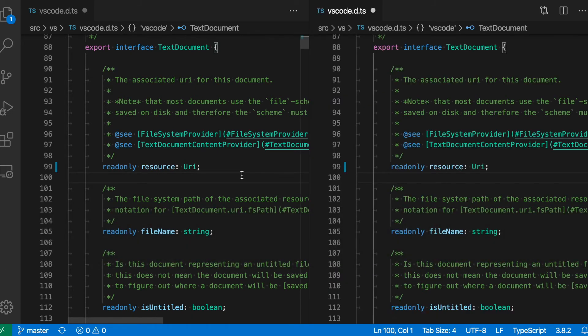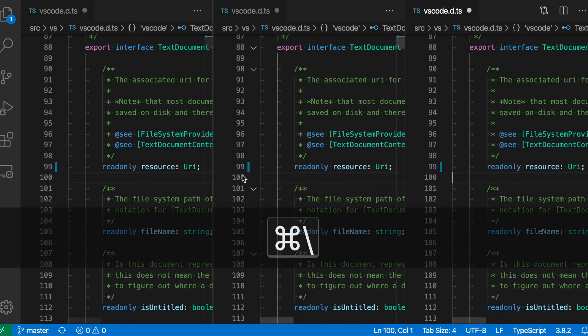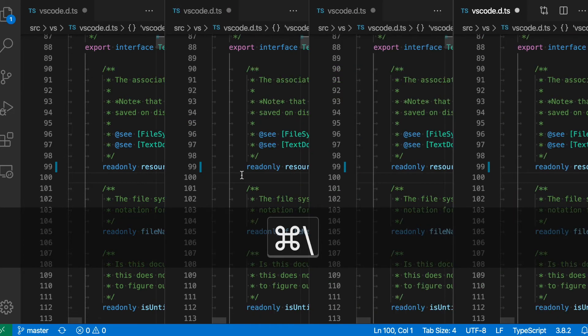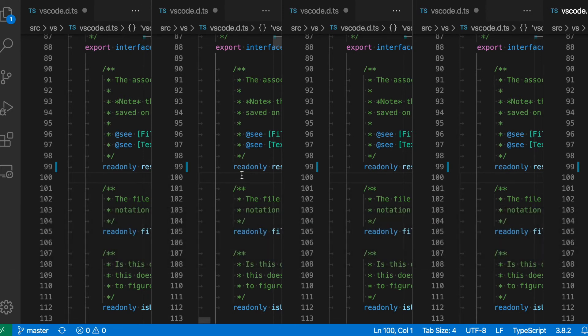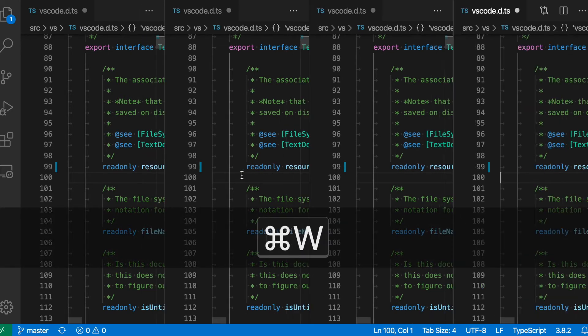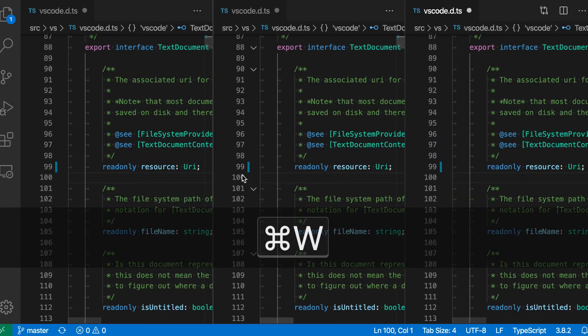I can very quickly split the current editor, and if I hit that again, I can keep splitting to get a crazy number of splits here. Then I'll just use Command+W to start closing some of those.